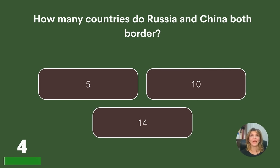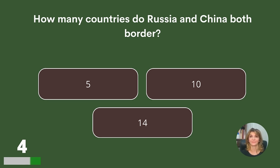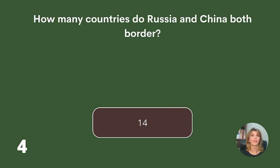How many countries do Russia and China both border? Five, ten, or fourteen? Answer: Fourteen.